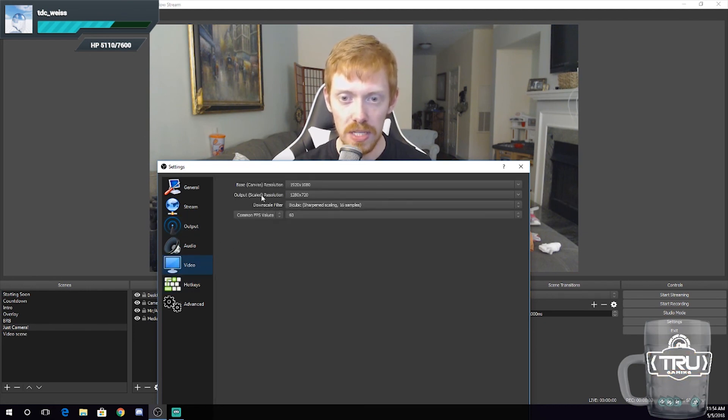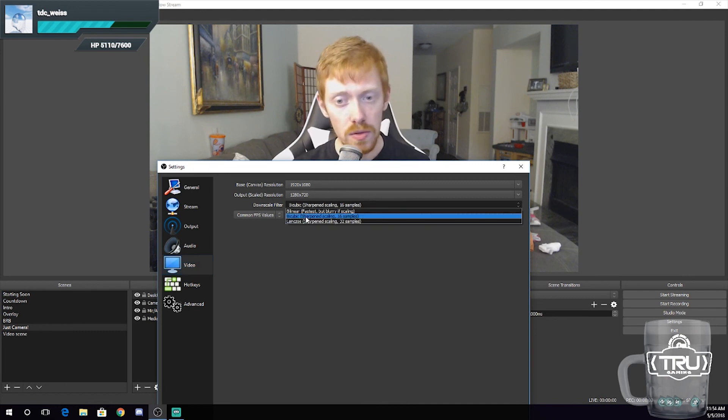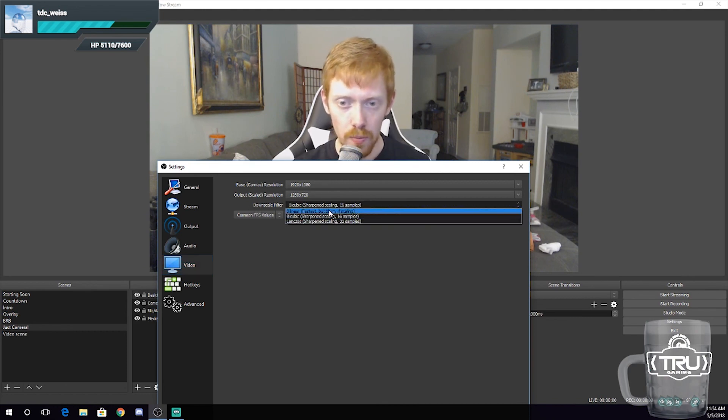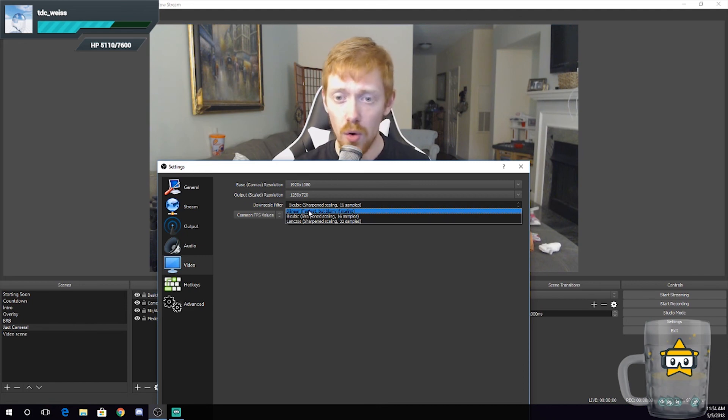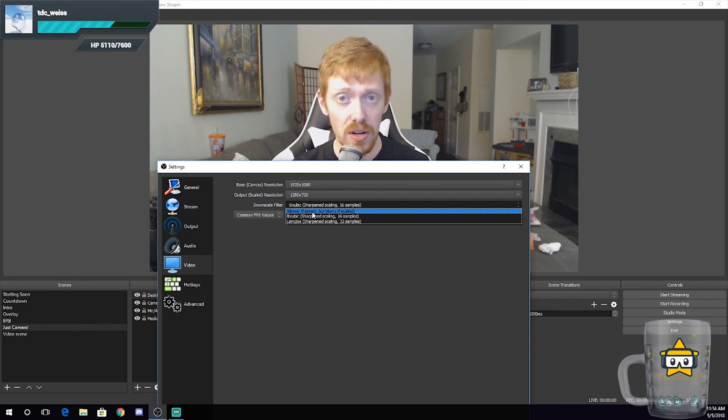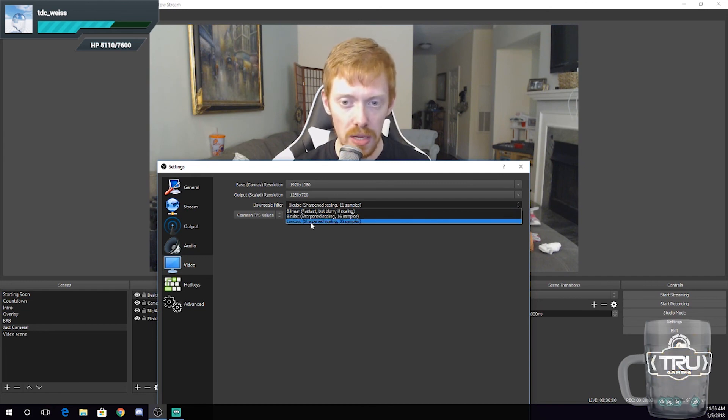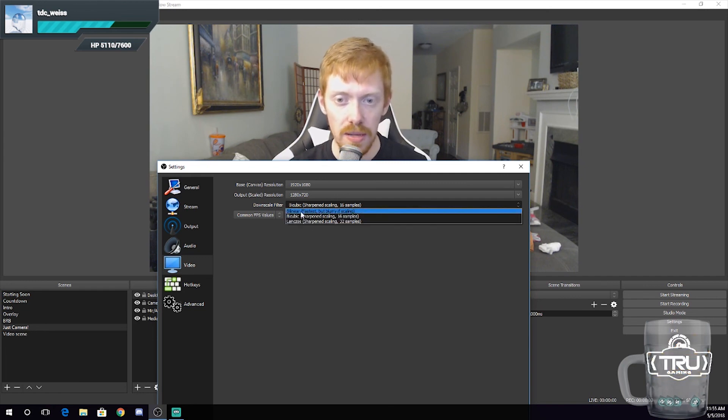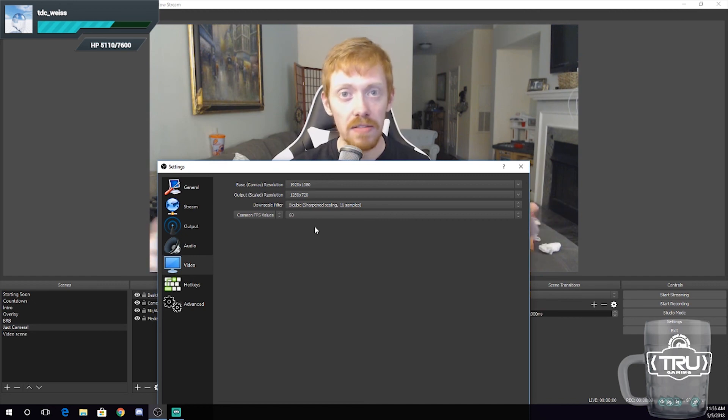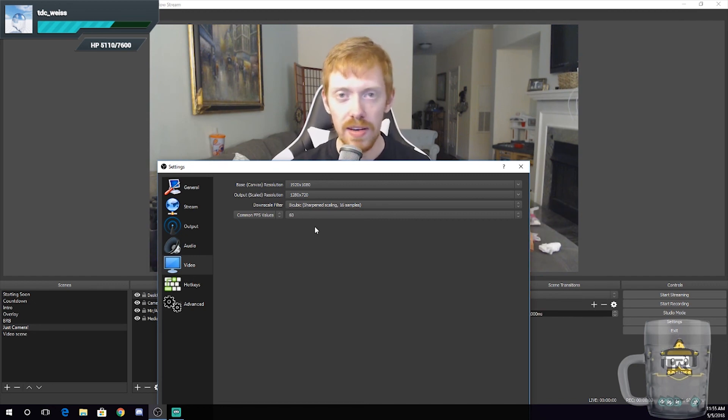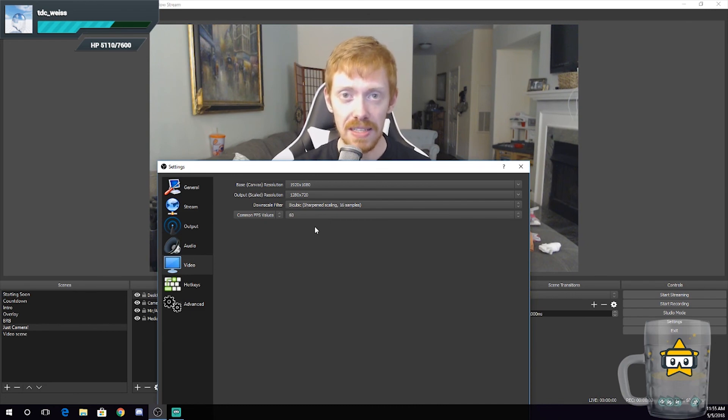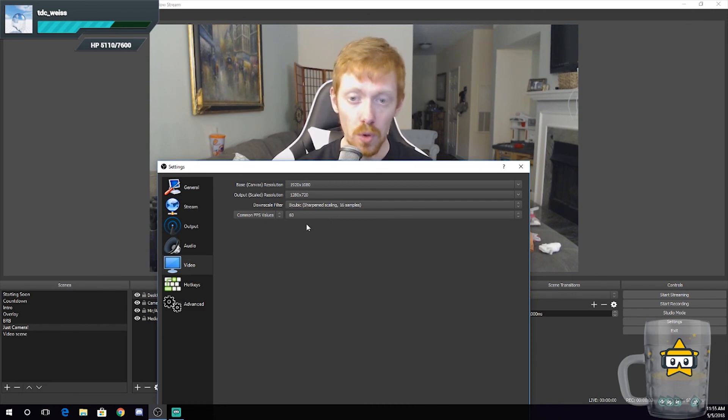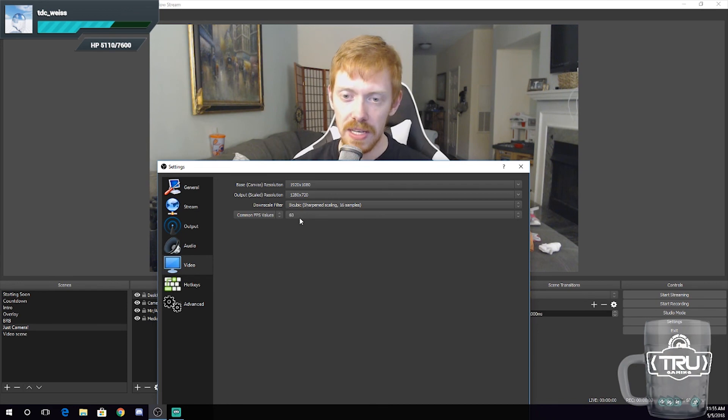And then your downscale filter: I use bicubic. For those of you guys with older hardware, you might want to use bilinear because it's a little bit easier on your processor. But bicubic is the most balanced between Lanczos and bilinear. I mean, I've been using bicubic since I had my i5 and I've never had an issue. You can try the different ones just to see, but I do recommend bicubic because it is a very balanced preset or filter, I should say.